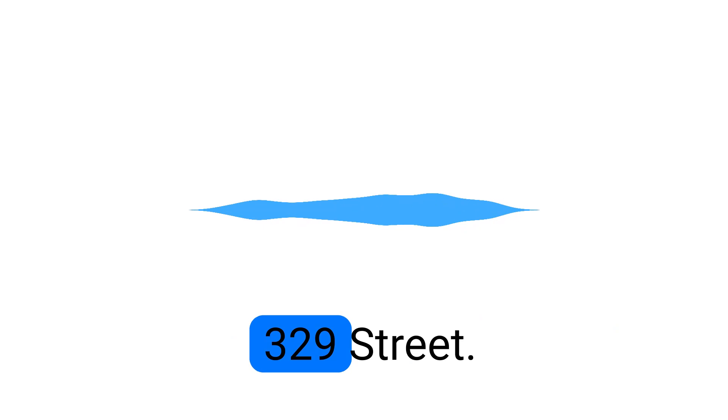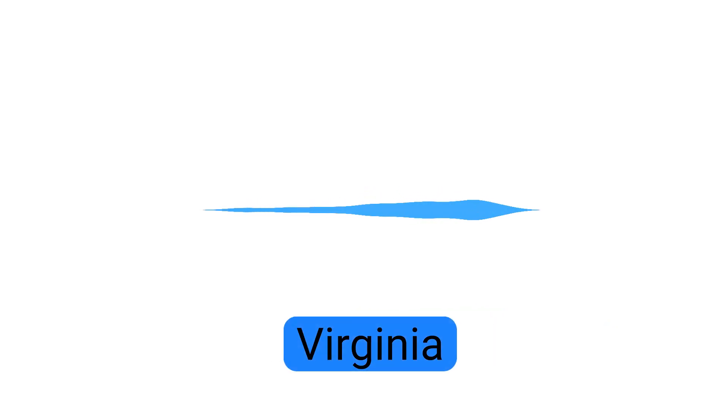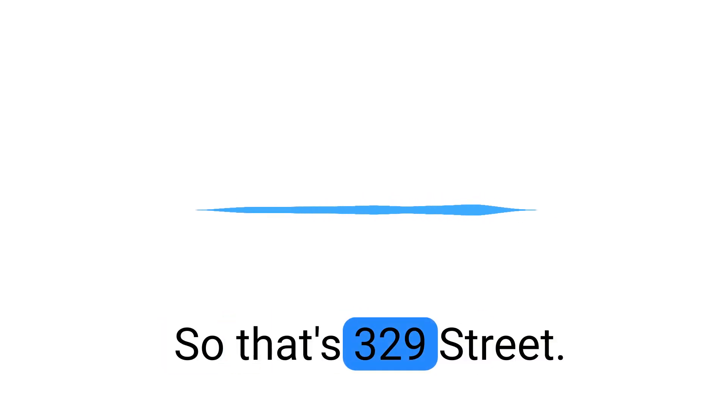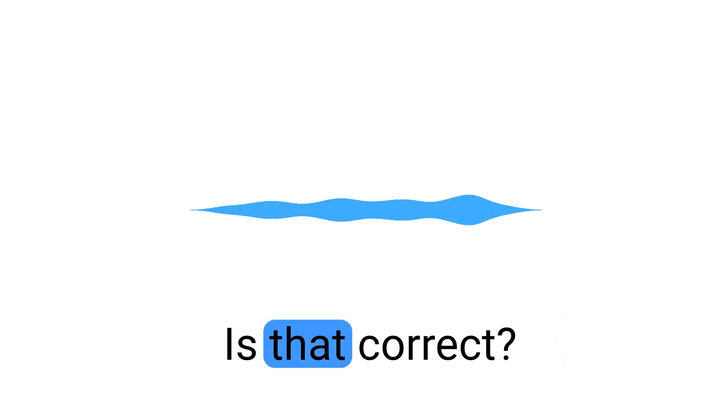329 Street, Virginia. Got it. Thank you. So that's 329 Street, Virginia. Is that correct? That is correct.